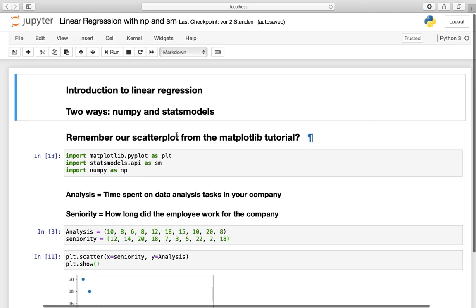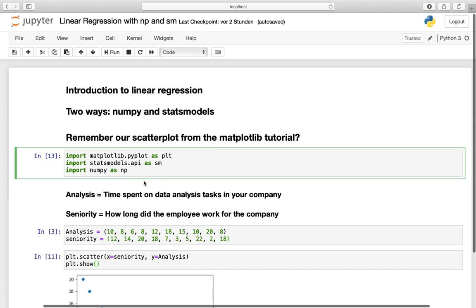This video is based on the scatterplot tutorial from the matplotlib series. I recommend you watch it beforehand but you don't have to necessarily, because I'm doing a quick repetition of the main concepts right now. But I'm doing it fast, so if it's too fast just check the scatterplot tutorial. First of all we have to import our modules: matplotlib.pyplot as plt, statsmodels.api as sm, and numpy as np.